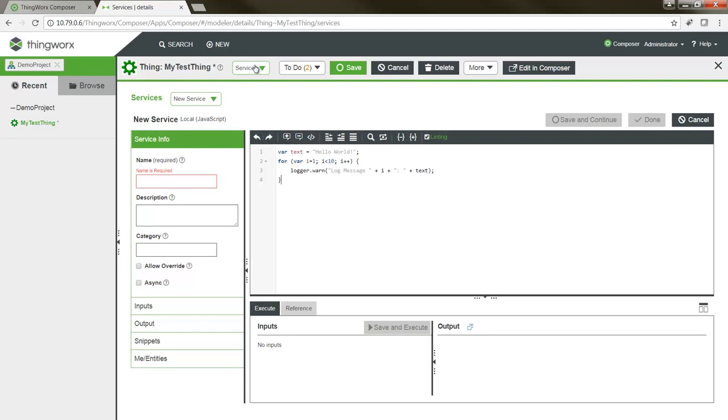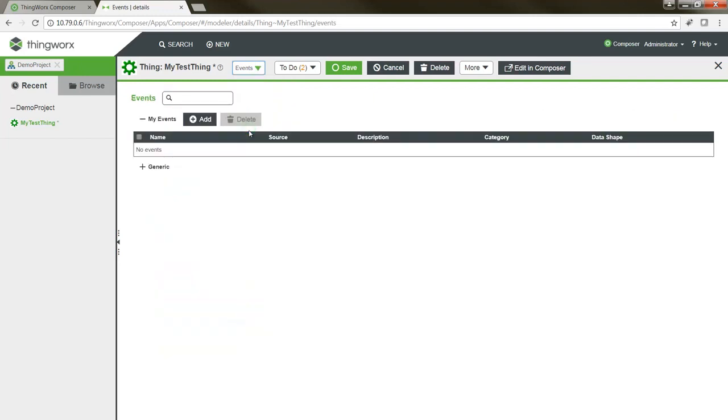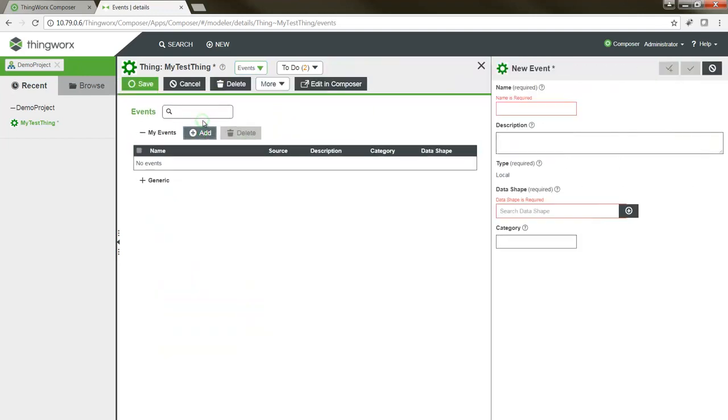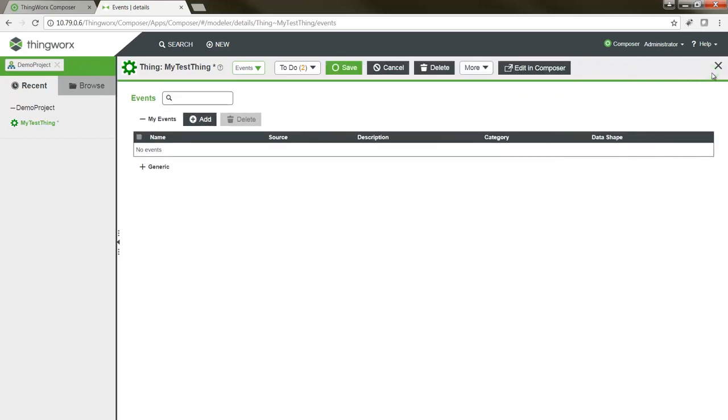And finally, for events, when creating or modifying events, the event definition would be handled in that right window pane again. Now, I won't go through editing all of the various entity types that are available, but just be aware that they will behave in much the same way as what we've seen here with this thing entity.